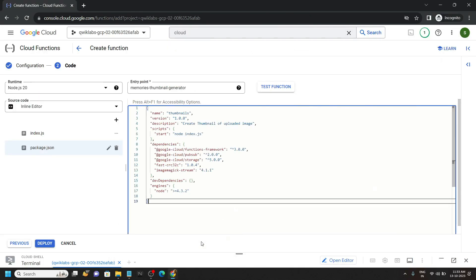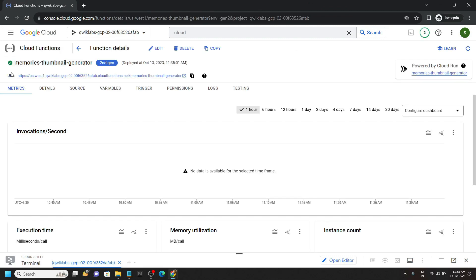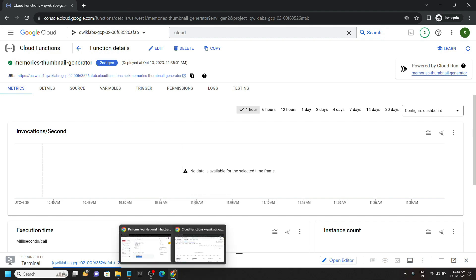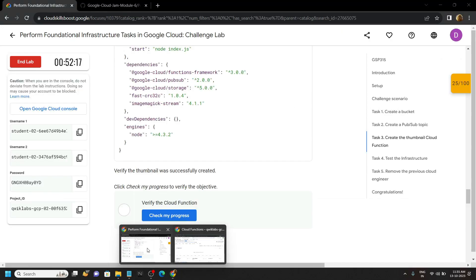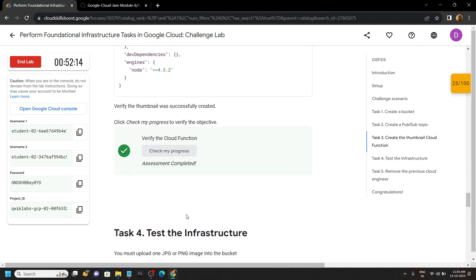Paste it and click on this deploy. This will take two to three minutes, so simply wait for that time. Once your function is deployed, you can simply go back to the lab and check the progress for this task also.